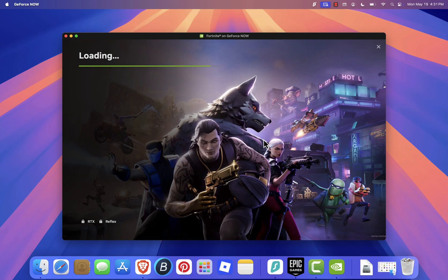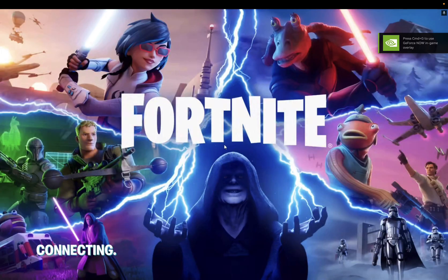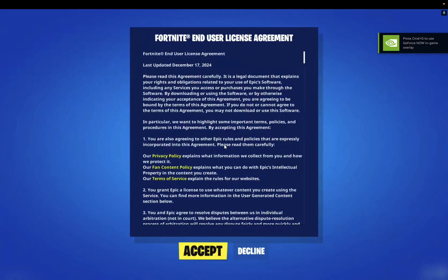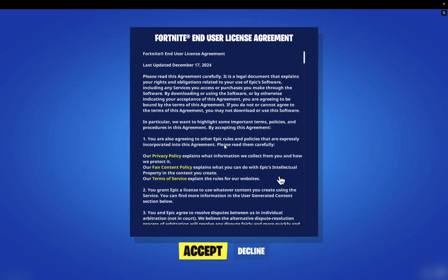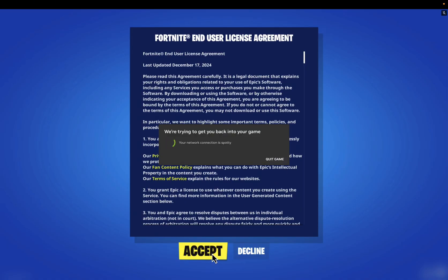And that's it. You're now ready to enjoy Fortnite on your Mac using GeForce Now. If you found this guide helpful, don't forget to like, share, and subscribe for more tutorials. If you have any questions or need help, feel free to leave a comment down below, and I'll get back to you as soon as I can. Thanks for watching, and I'll see you in the next video.